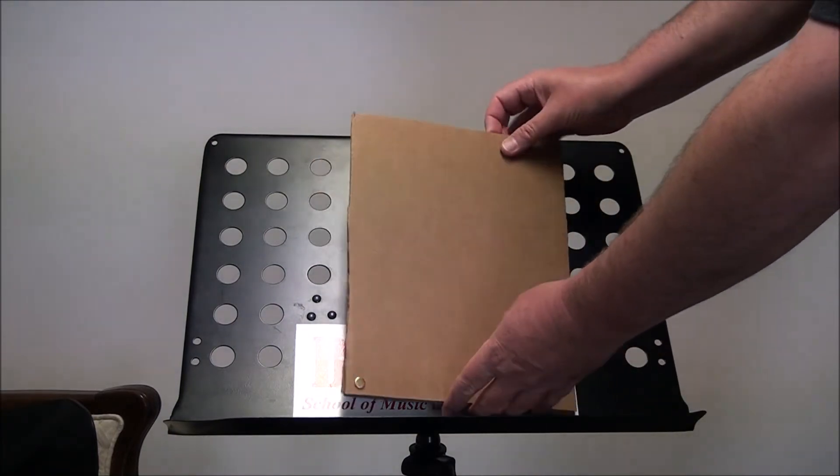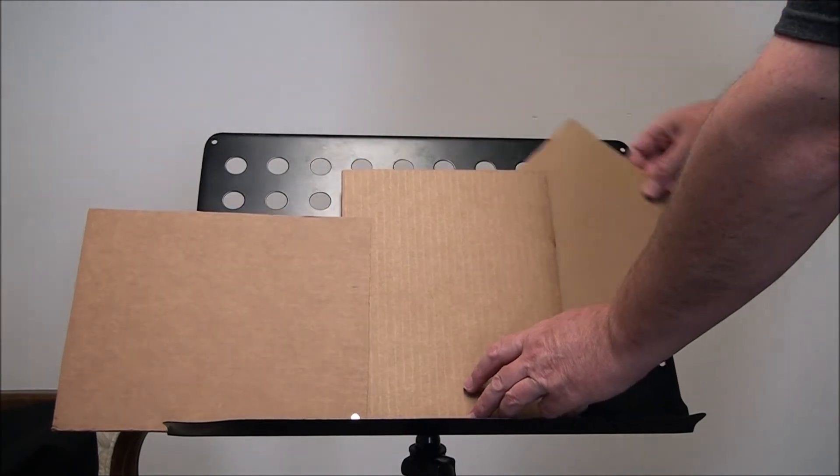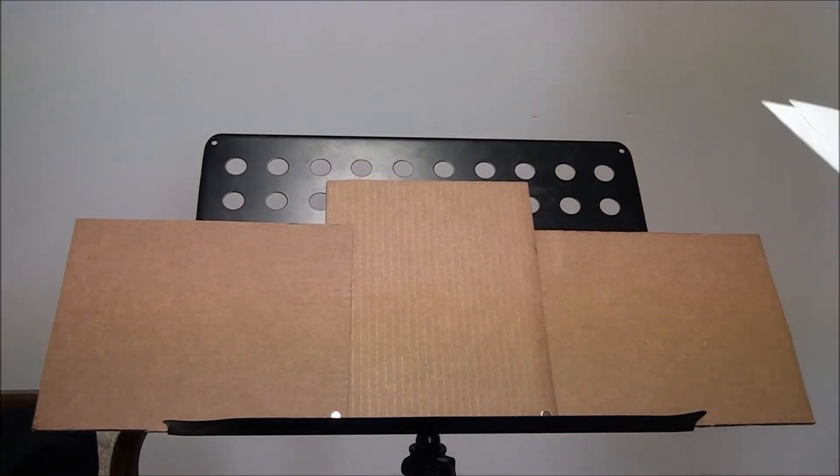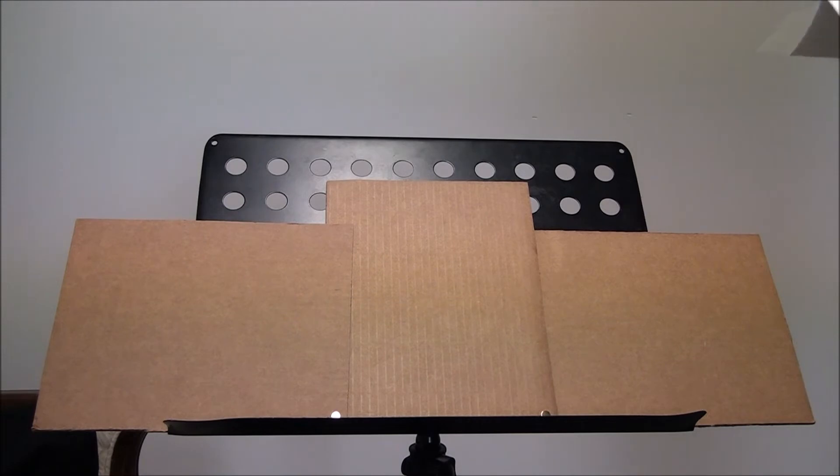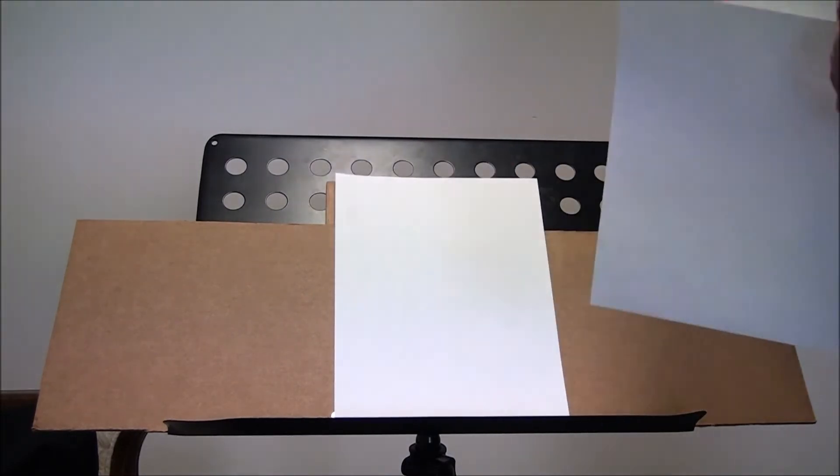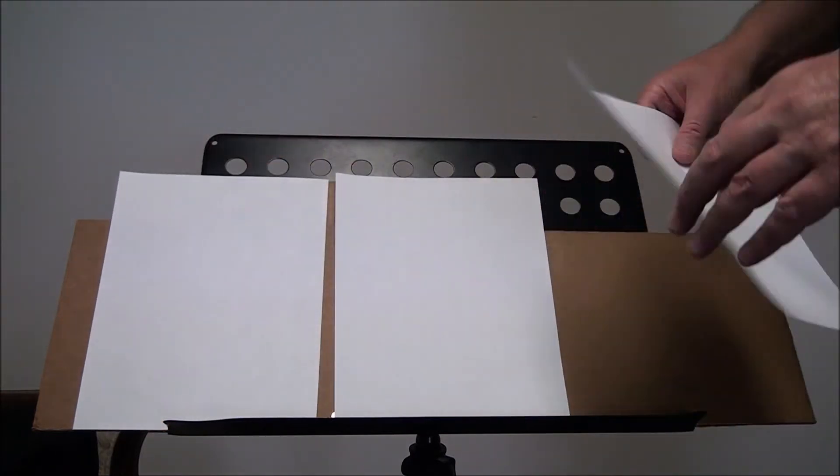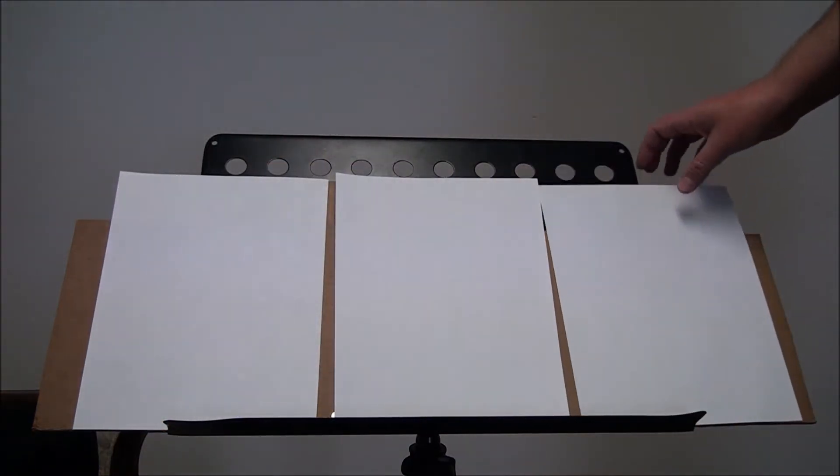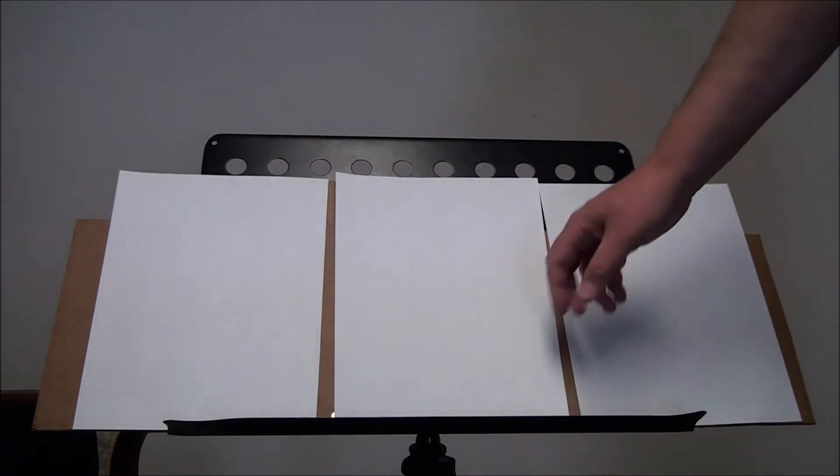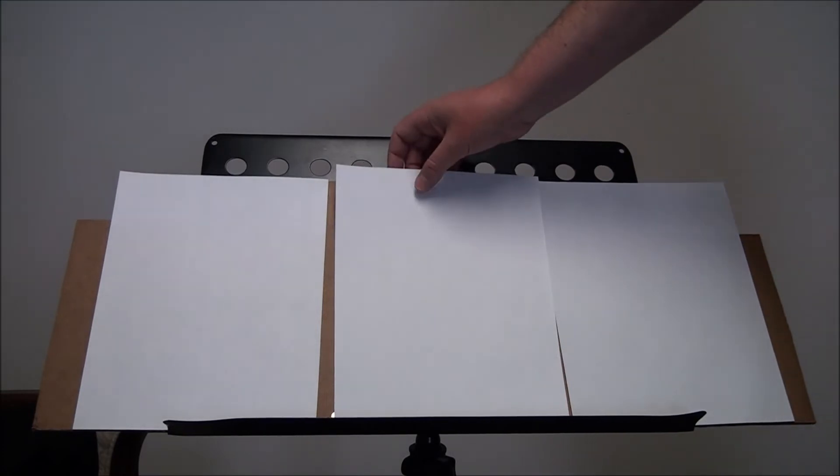You open it up like that and like that, and it extends the sides. I'm almost a foot now. You can very easily put three sheets with plenty of space in between.